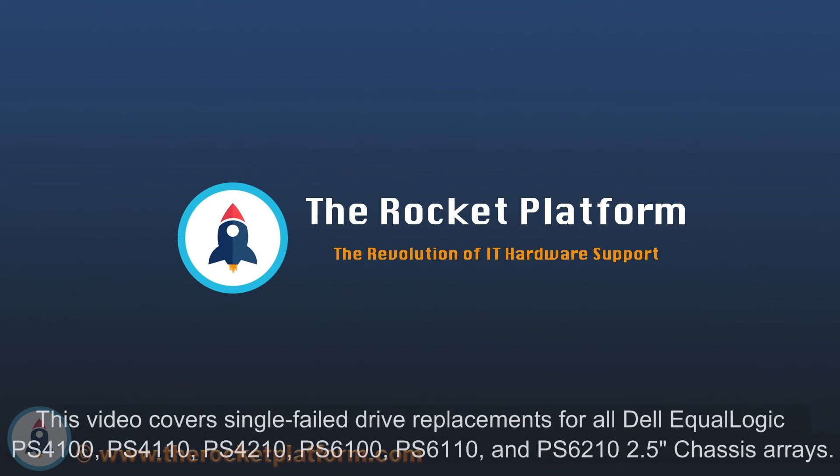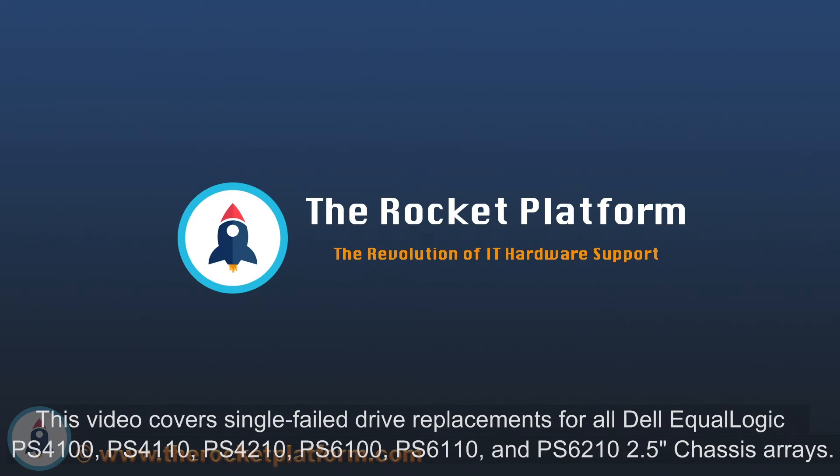Welcome to Top10USA, home of the Rocket Platform. Please follow our replacement procedures and be sure to use appropriate ESD standards and techniques throughout the replacement process.